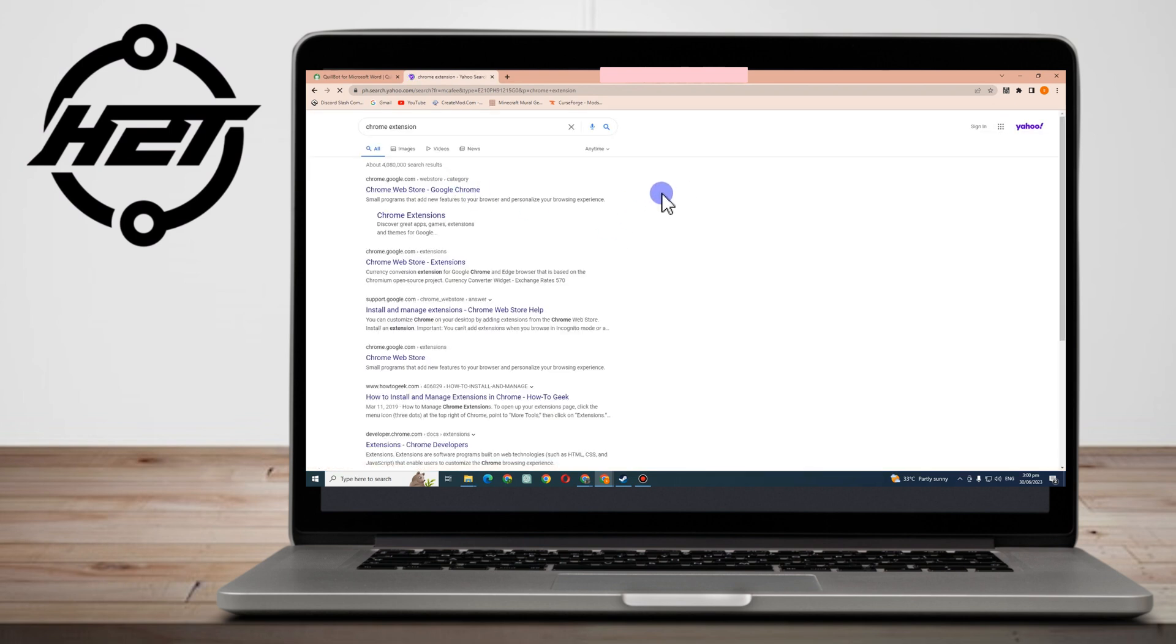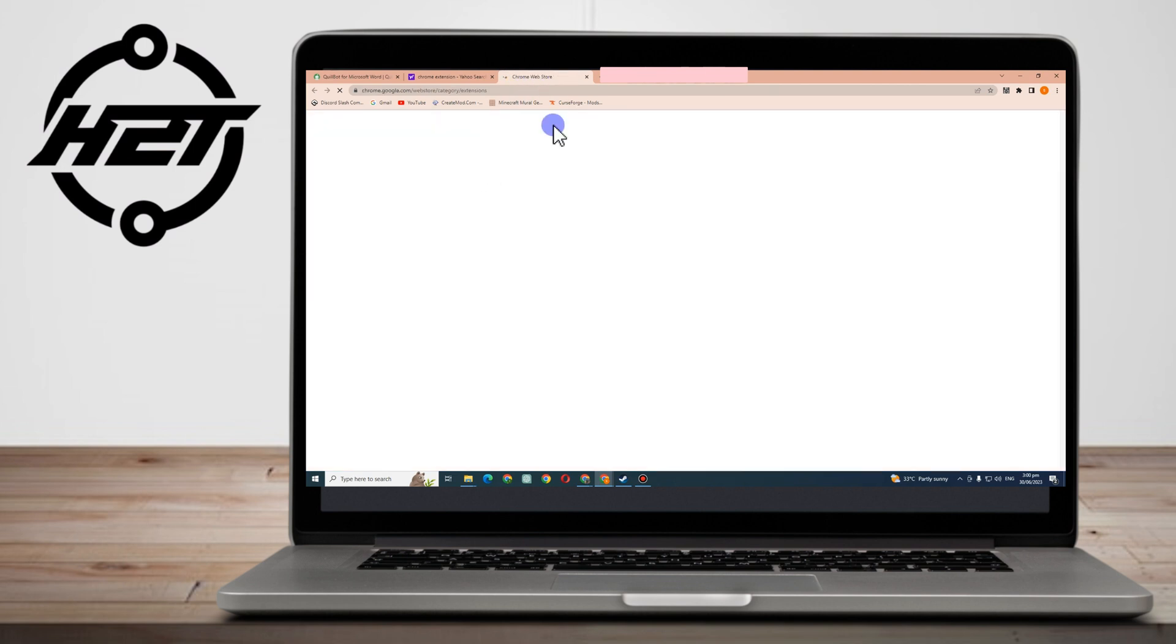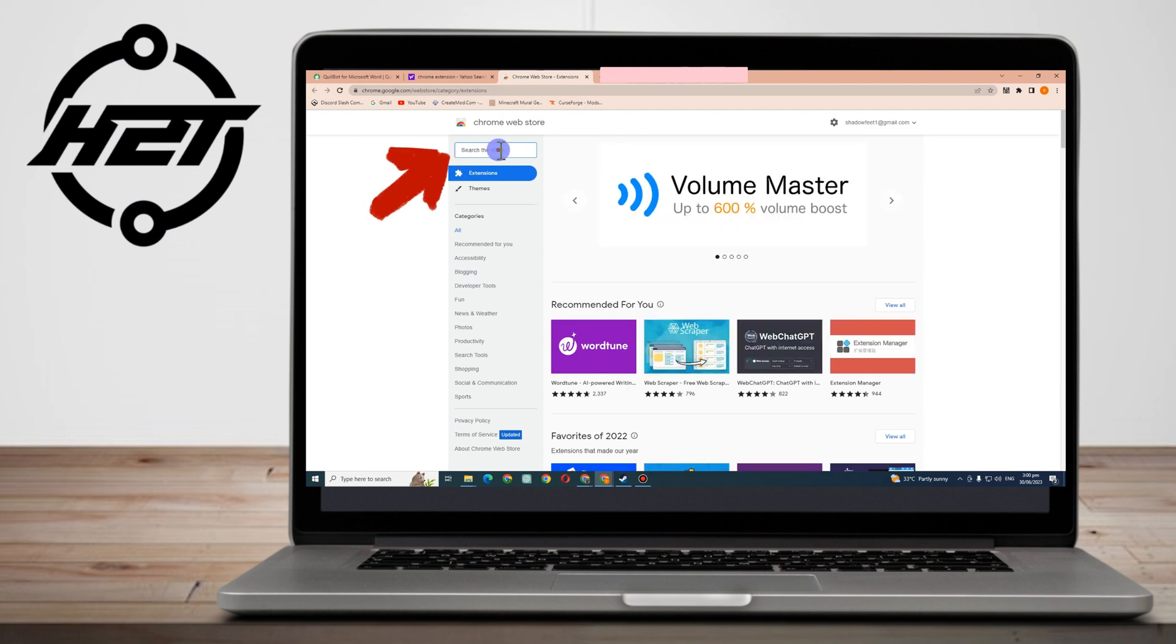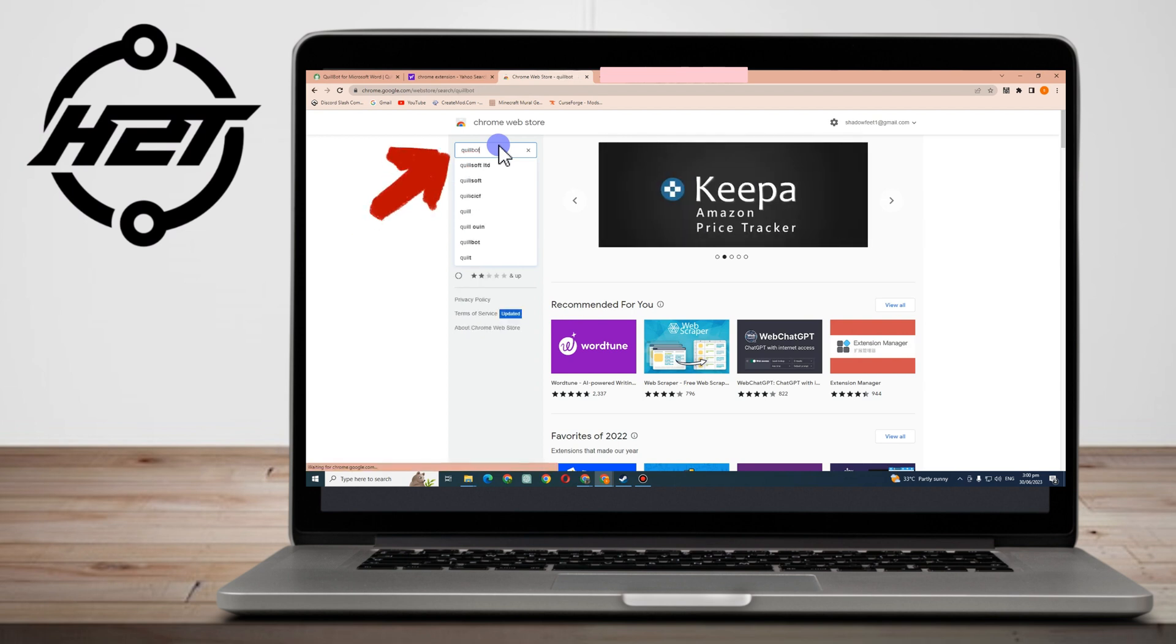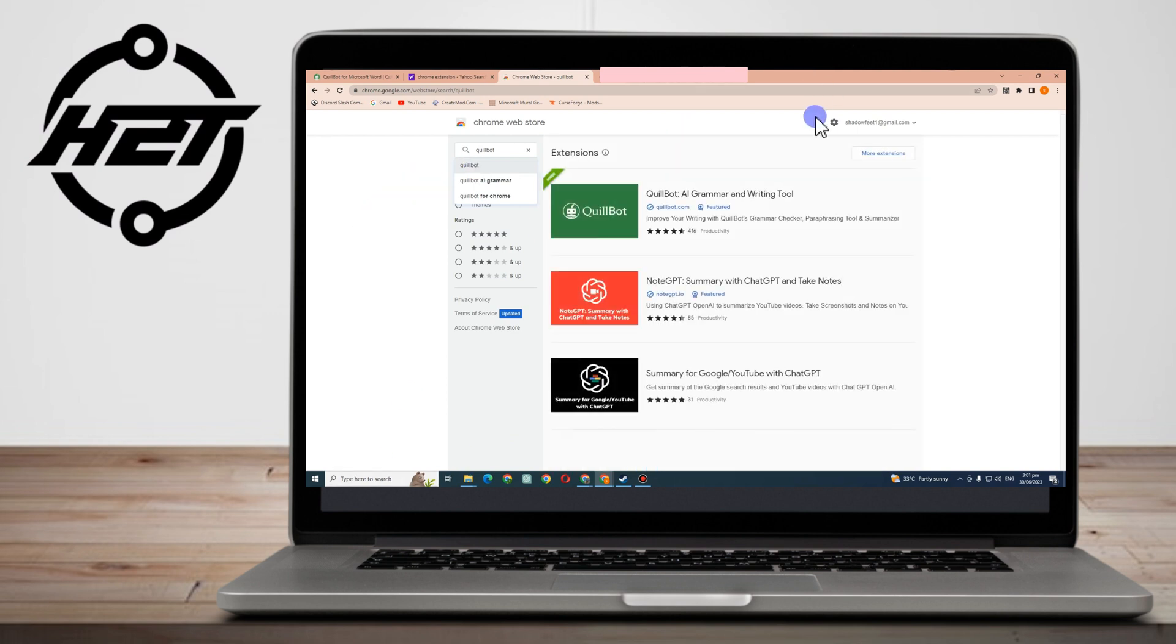There is also another way on how to go to Quillbot easily except from downloading the site or downloading the system. All you have to do is to go to Google Web Store. You know, this is to add some extensions to Google. And then here you just have to type Quillbot and then tap the first one that appears.